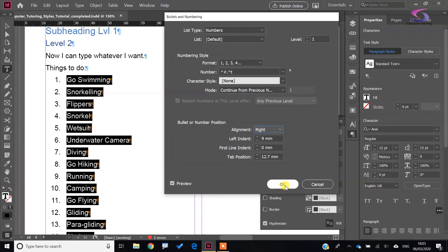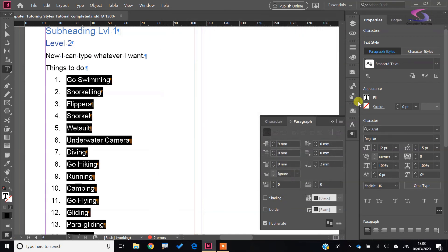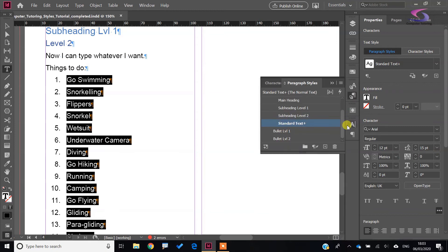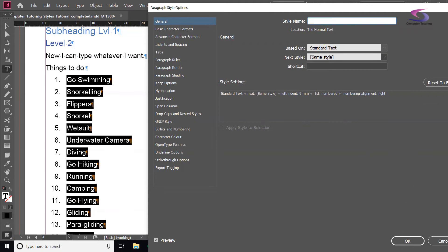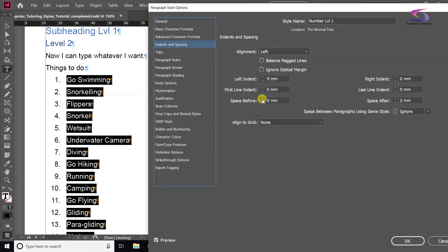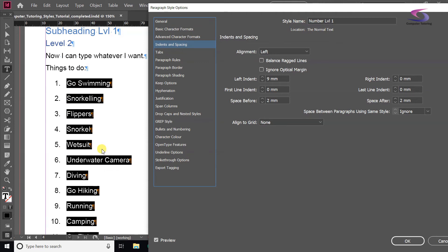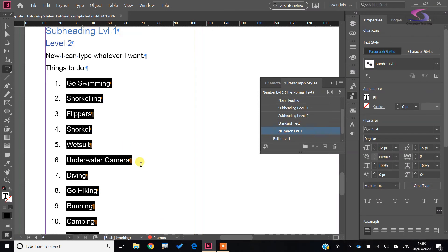Click OK for that one and I'll create a style from it. Click on the new style button — Paragraph Style 1. Double-click and call it 'Number Level 1'. I'd have a quick look at Indents and Spacing and add a space before if needed. Best to select the whole thing — click OK.